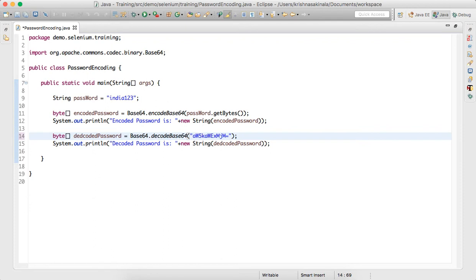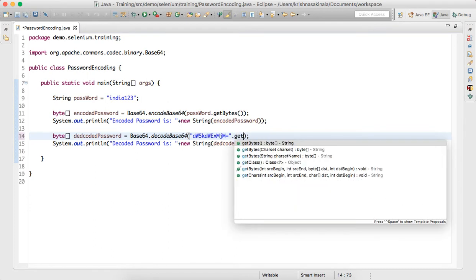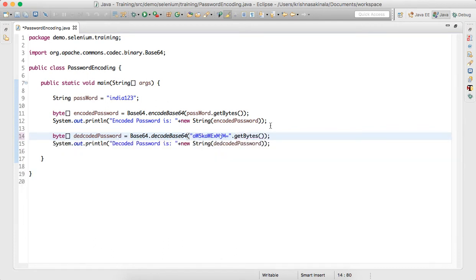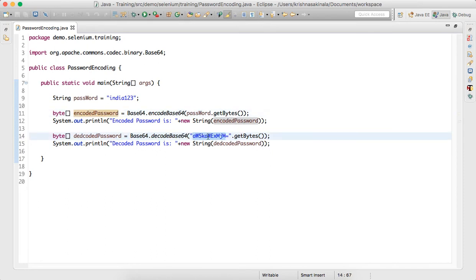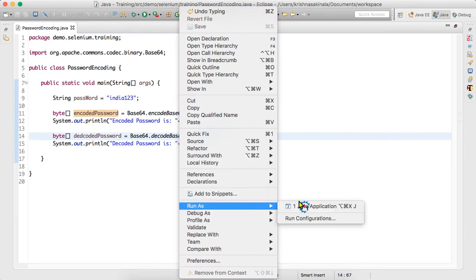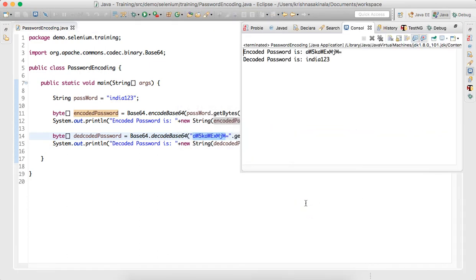To further confirm, instead of the original variable we can directly pass the encoded bytes and convert to string, then execute — we still get 'india123'. This confirms the encode and decode cycle works correctly.